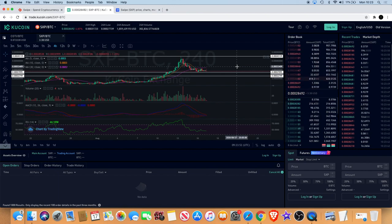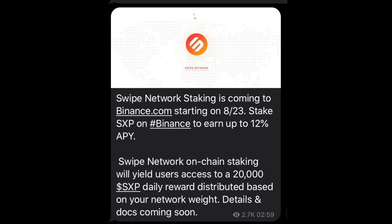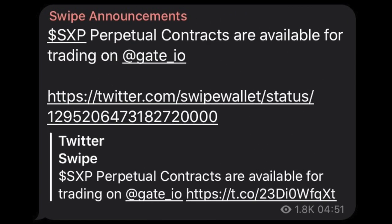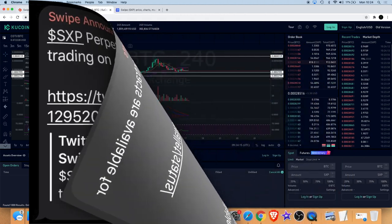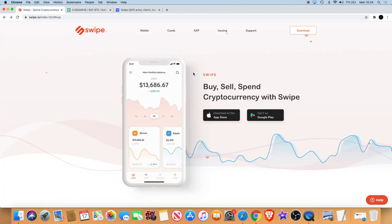That's definitely something that's going to bring holders into the market. There's also a perpetual contract which are available for trading on Gate.io. That's another thing that will bring a lot of volume into this market. Now one thing I wanted to talk about: I have mentioned that Swipe is a competitor potentially for Crypto.com, Coinbase and so on.